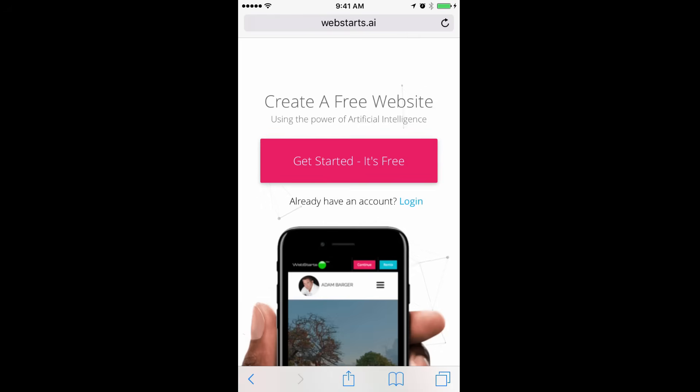That's it for this video. Don't forget to visit webstarts.ai to create your very own free website from your mobile phone and much more. Thanks for watching.